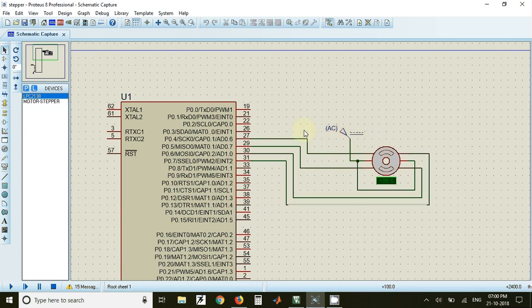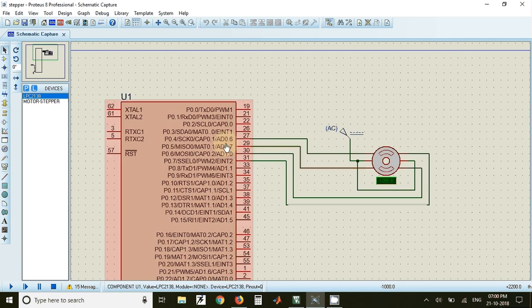Here you may need additional driver IC when you want to build the actual circuit but for simulation purpose we can directly connect the windings to the port pins of LPC2148.